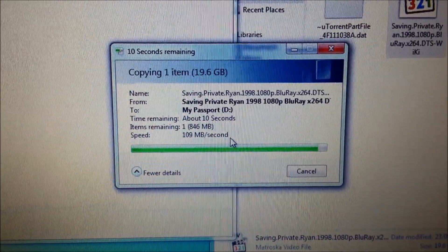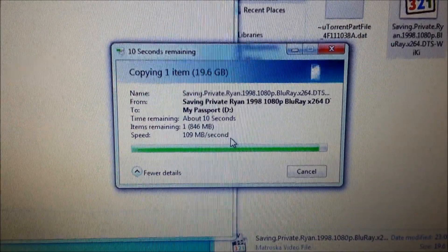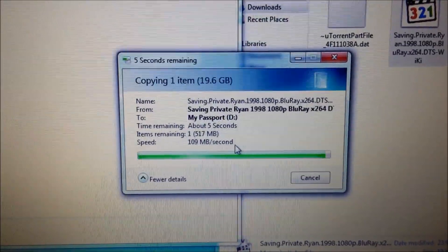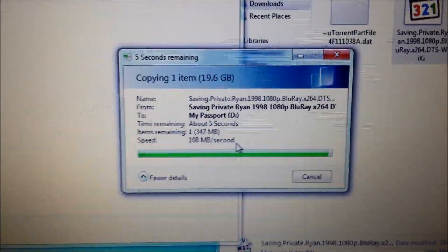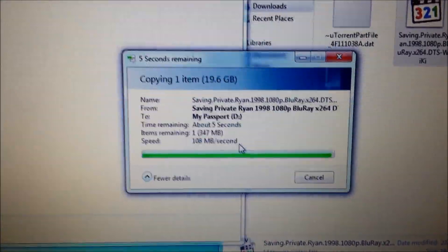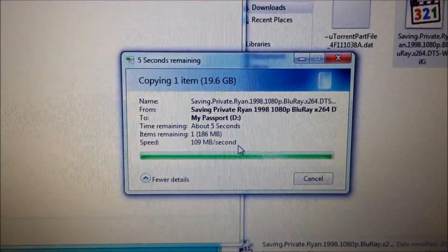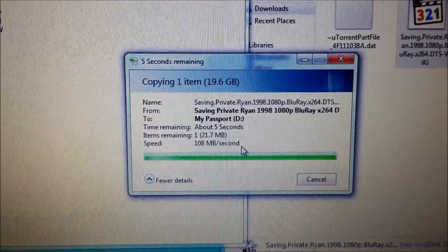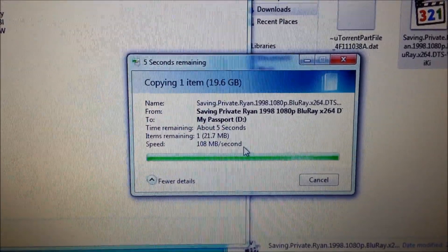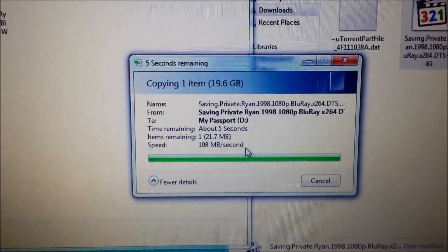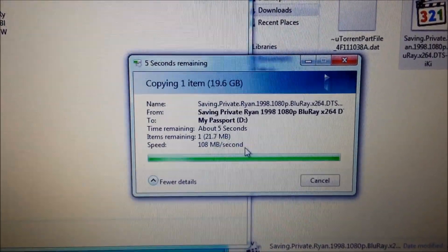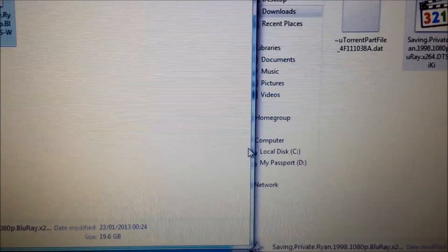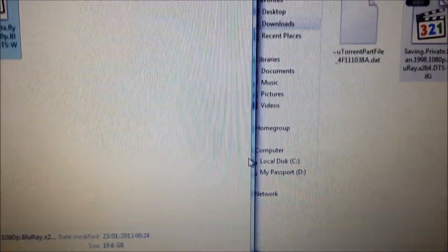Right, there you go, the files. It's nearly transferred. It only took a couple of minutes, which isn't bad for 20 gig. It looks like the lowest it was going to go there was 108 megabytes per second, which is pretty good.